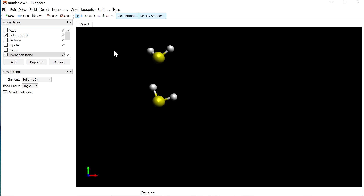These two systems — H2O dimer and H2S dimer — are examples of intermolecular hydrogen bonding, which exists between two different molecules. Now we will discuss a system where hydrogen bonding exists within a single molecule — that is called intramolecular hydrogen bonding. Delete all the current molecules.